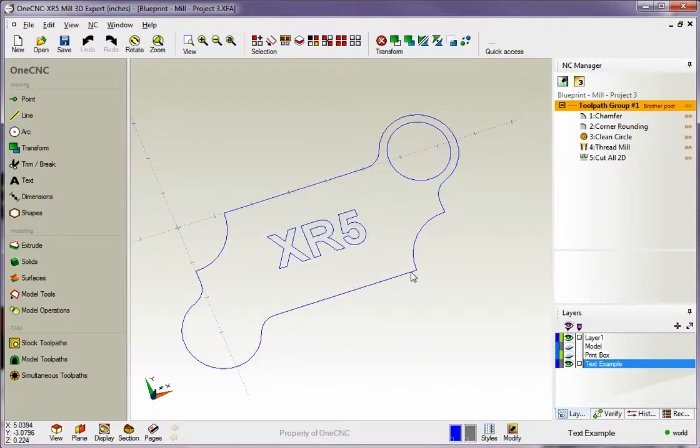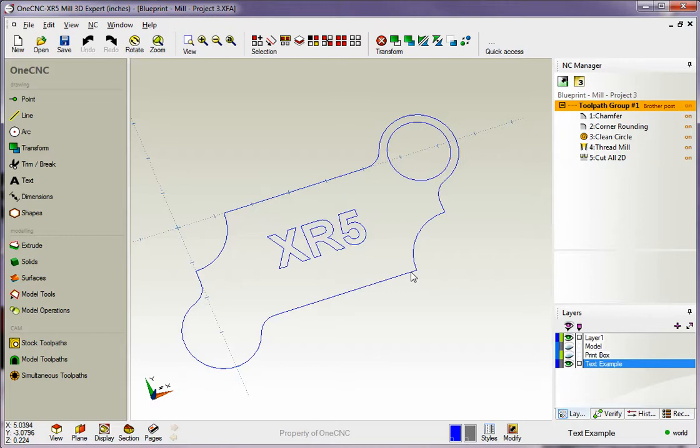Hello, this is Patrick at 1CNC West, and what we're going to do in this training video is demonstrate how we can easily program a part that requires multiple fixtures or multiple setups to manufacture.